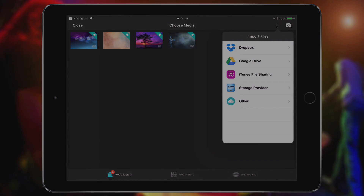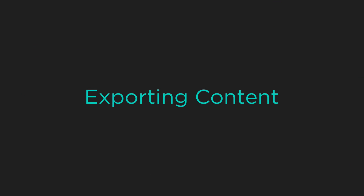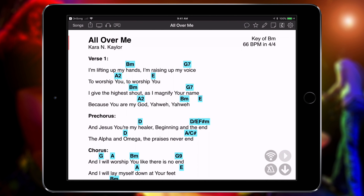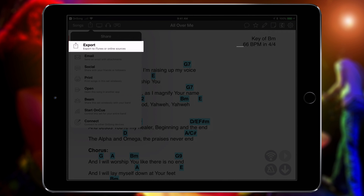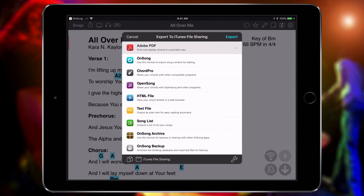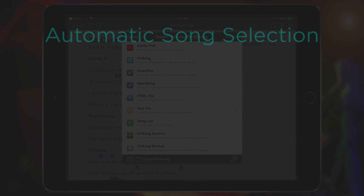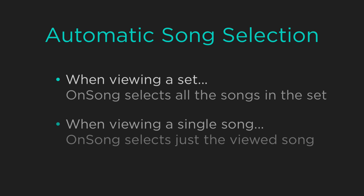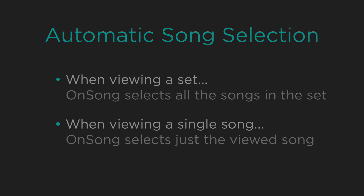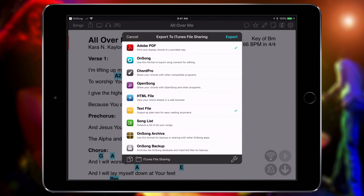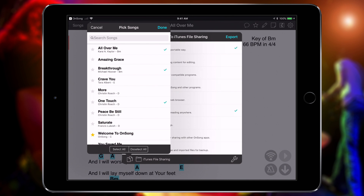Exporting your content is just as easy. To export, open the share menu by tapping on the square with arrow icon in the menu bar, and then tap Export. Choose the file formats to export. If you're viewing a set, OnSong automatically selects the songs in that set. If you're viewing a single song, OnSong will export just that song. You can change this by tapping on the Pages icon at the bottom, and then select which songs to export.